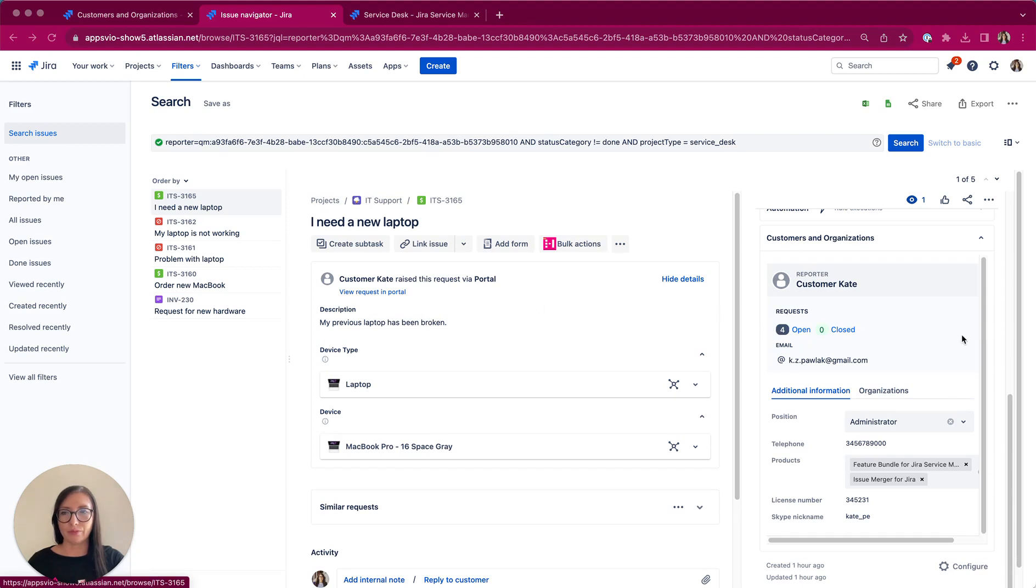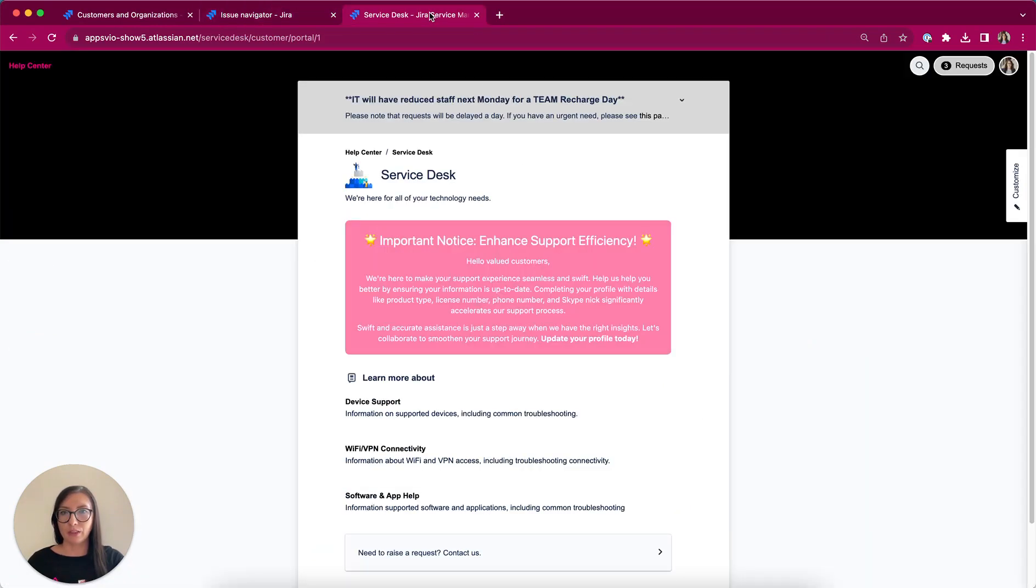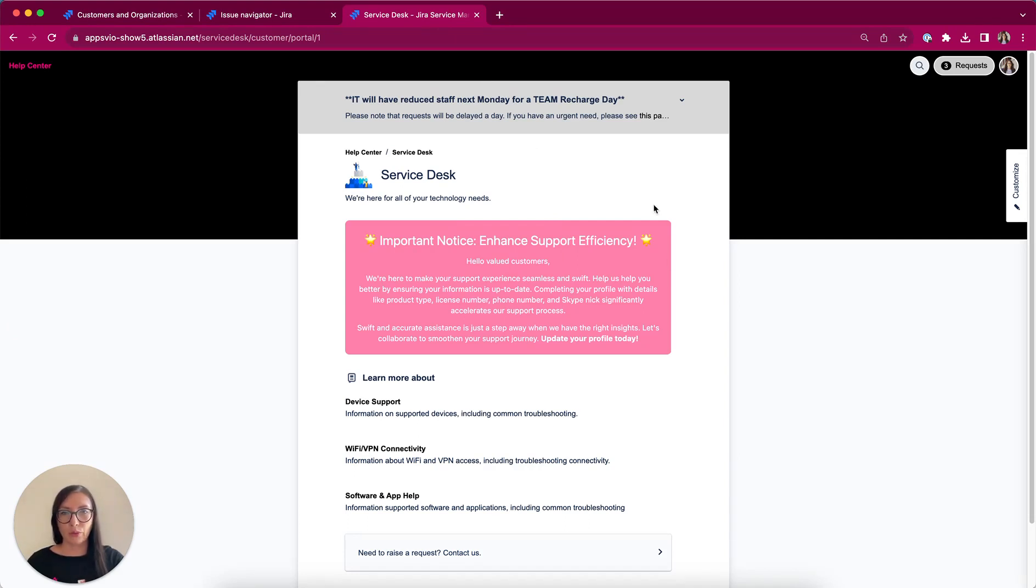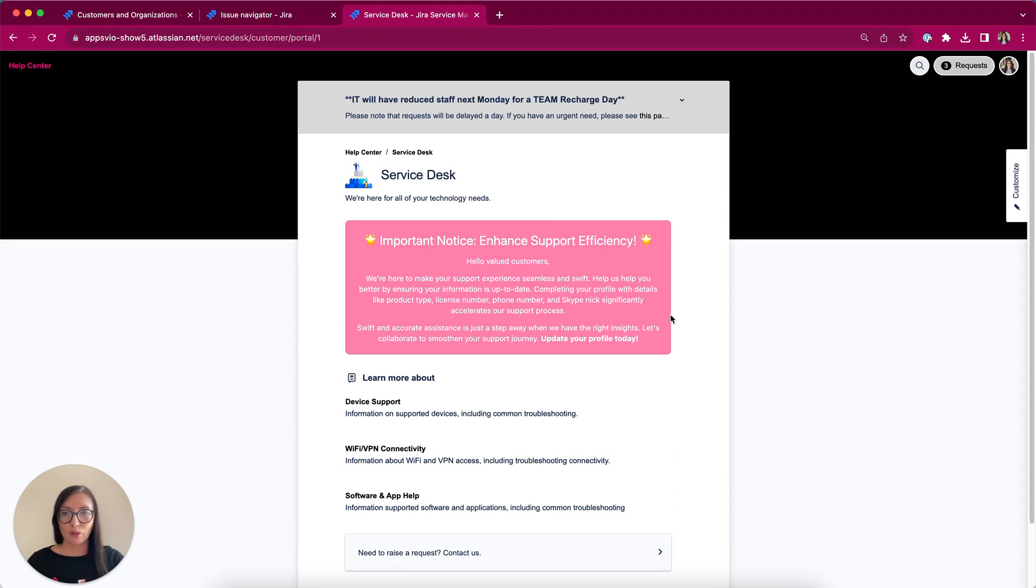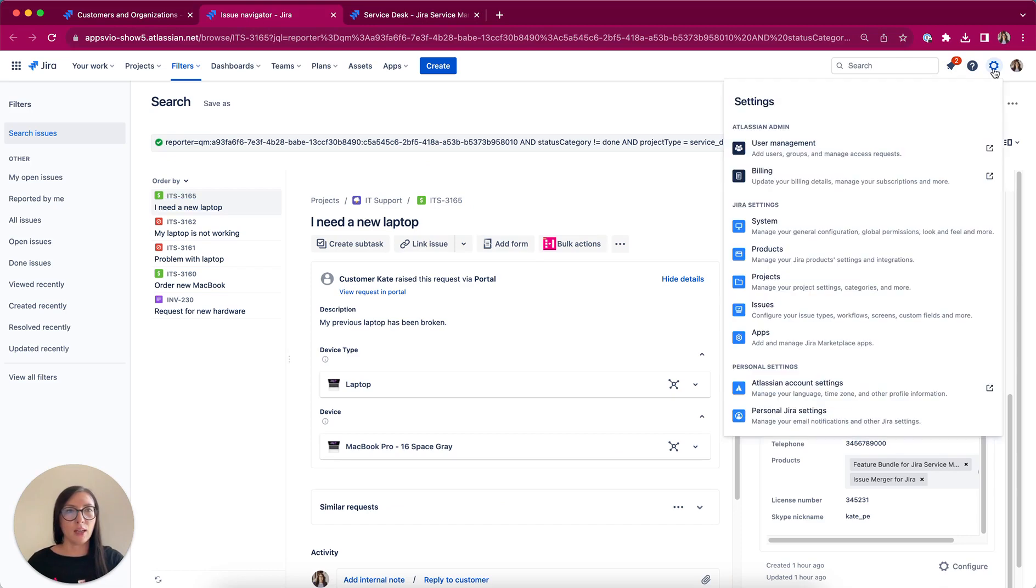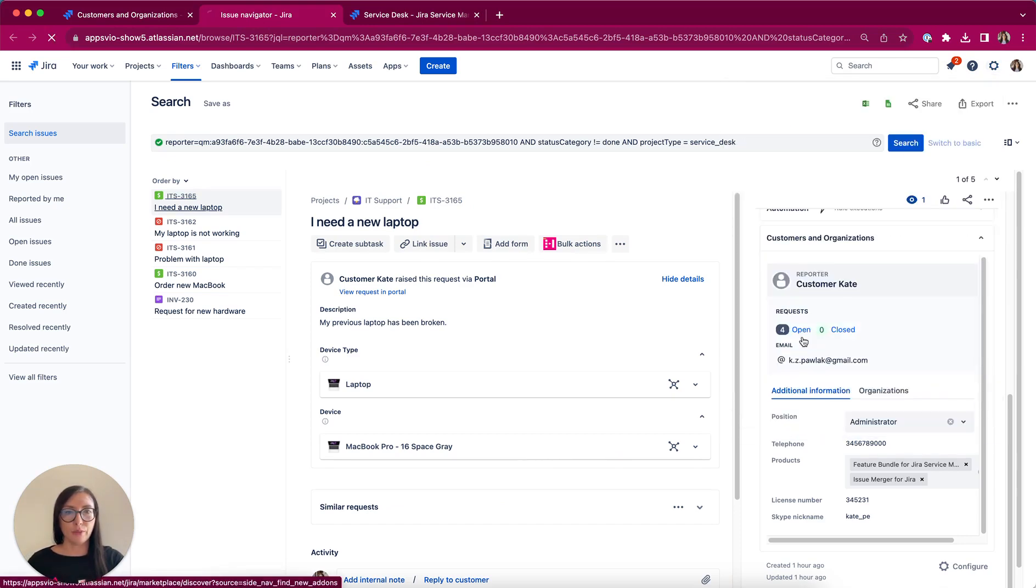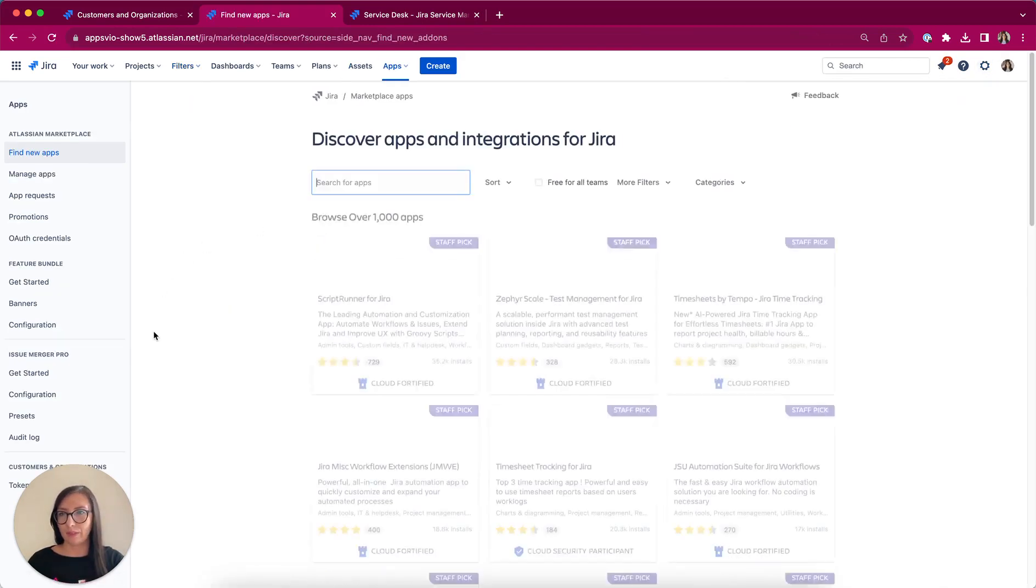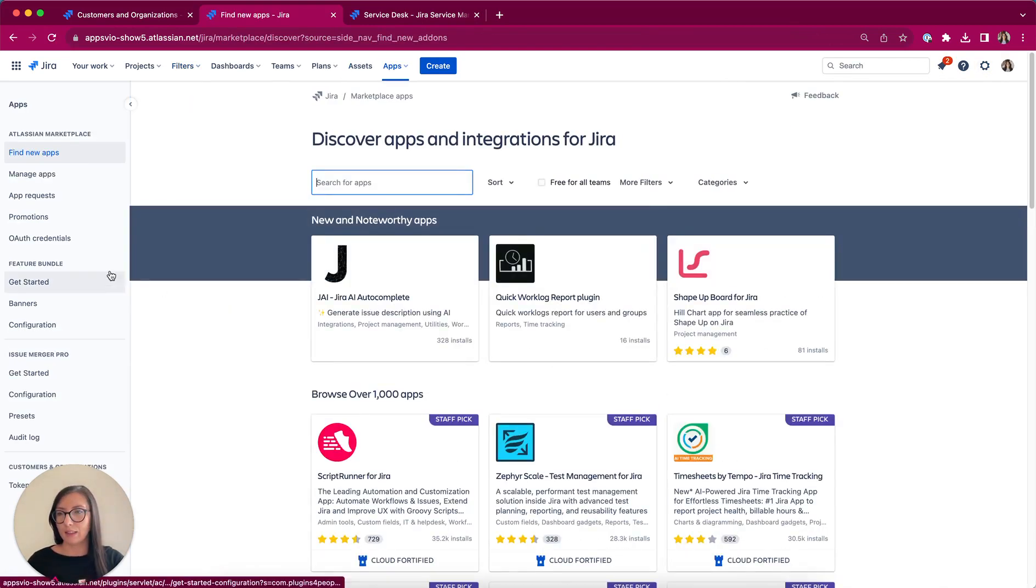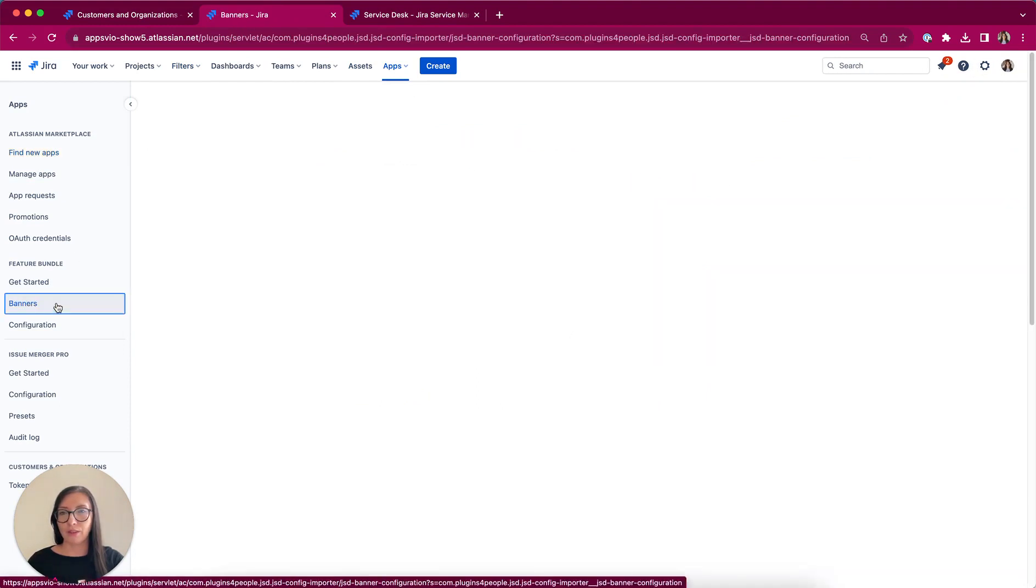Lastly, it's important to emphasize the benefits of customers filling in their information. By having complete and accurate customer details, we can provide faster and more efficient support. To encourage this behavior, we can utilize an announcement banner from our another app called Feature Bundle. This banner is not only more visible, but also more customizable compared to the standard banner on the portal. So let's go to see how configuration looks like. I'm coming back to Jira, I select apps, and in the Feature Bundle section, I have banners.